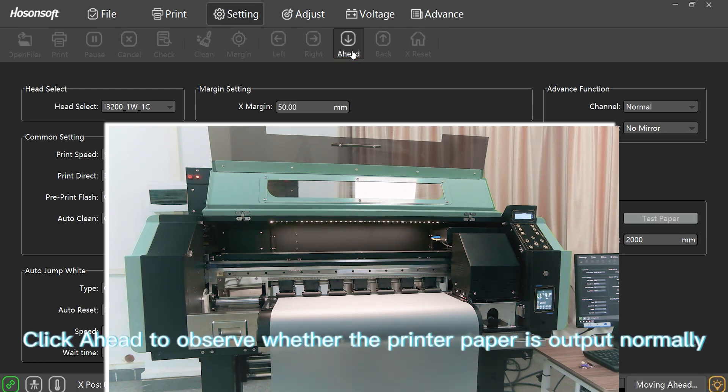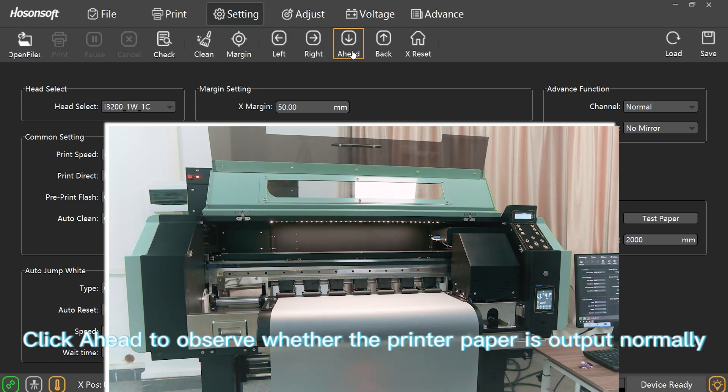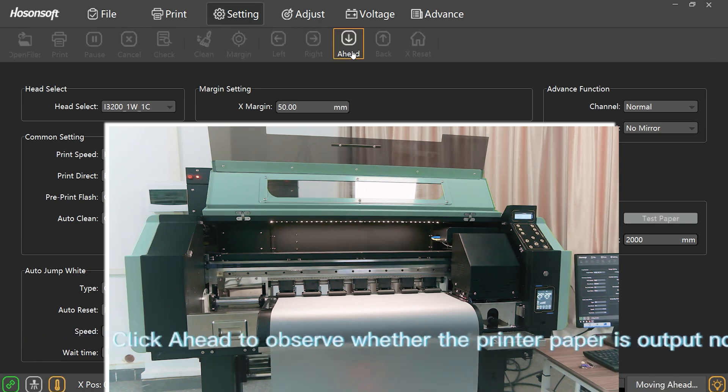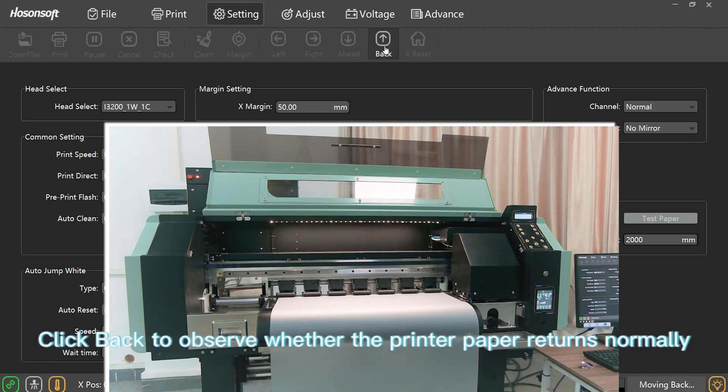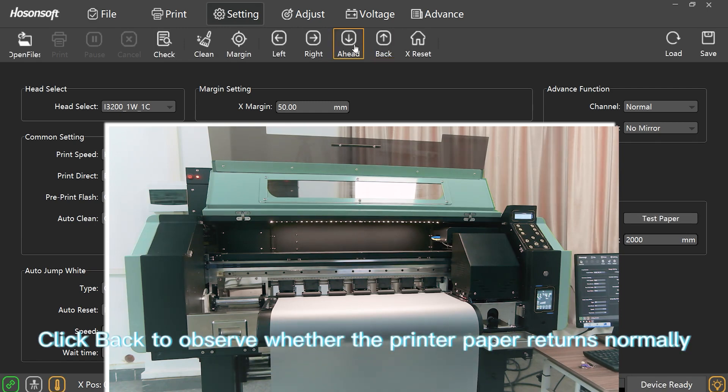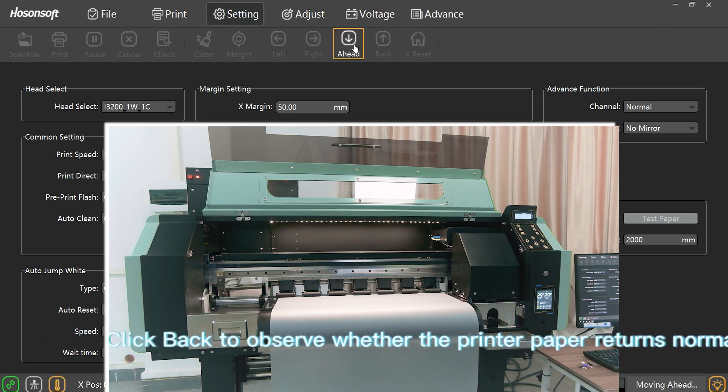Click Ahead to observe whether the printer paper is output normally. Click Back to observe whether the printer paper returns normally.